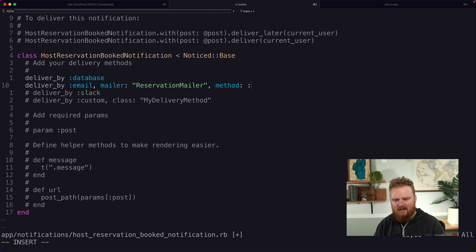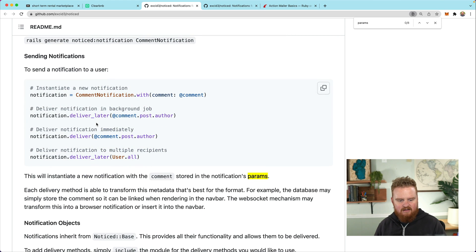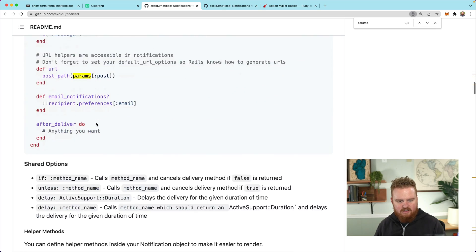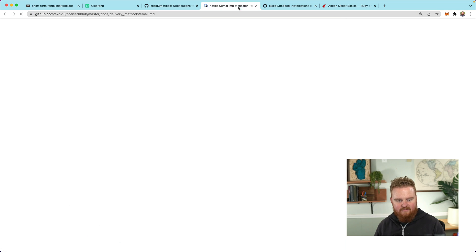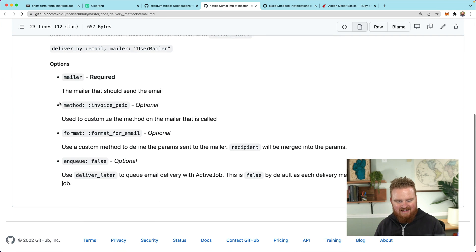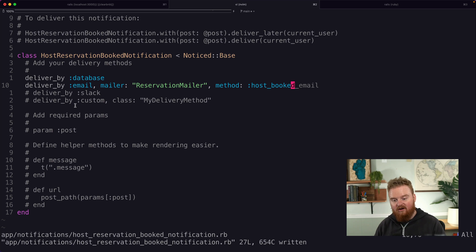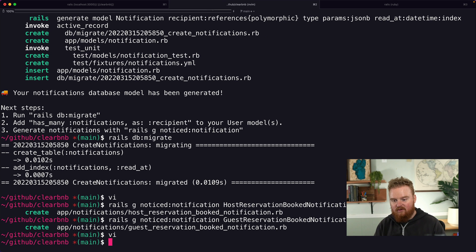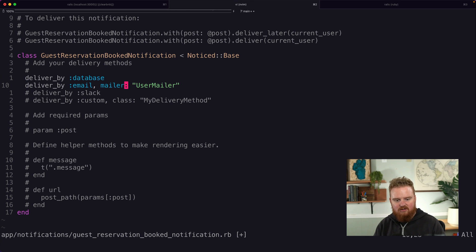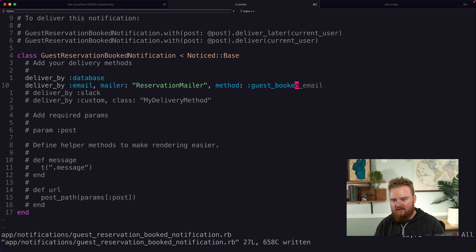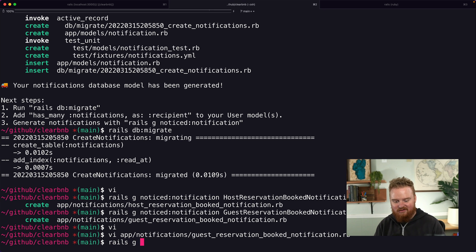The method on the ReservationMailer is going to be `host_booked`. Looking at the Noticed gem documentation, there's a section covering all the different delivery methods, and under the email section it shows how to specify which method on the mailer to use. For the guest notification it's going to be very similar — we'll use the same two delivery methods with the ReservationMailer and the method will be `guest_booked`.